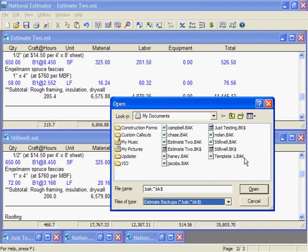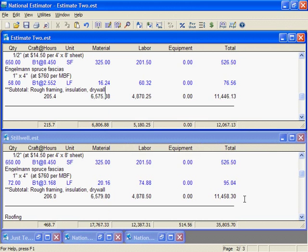Reverting to a backup is handy if you make a mistake and want to abandon changes.